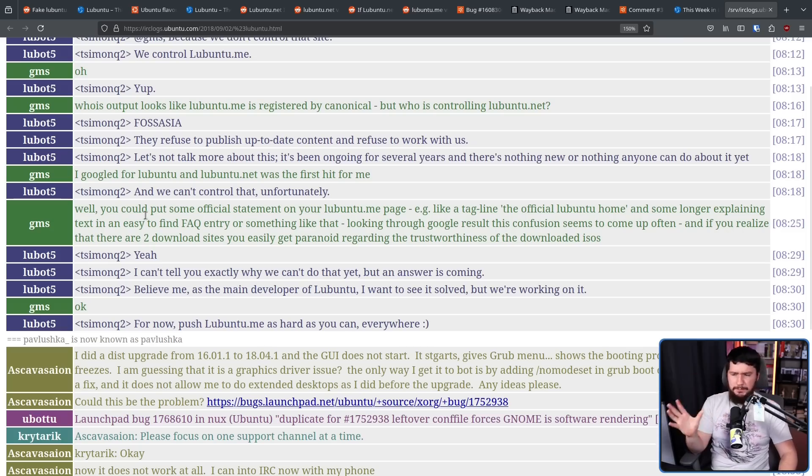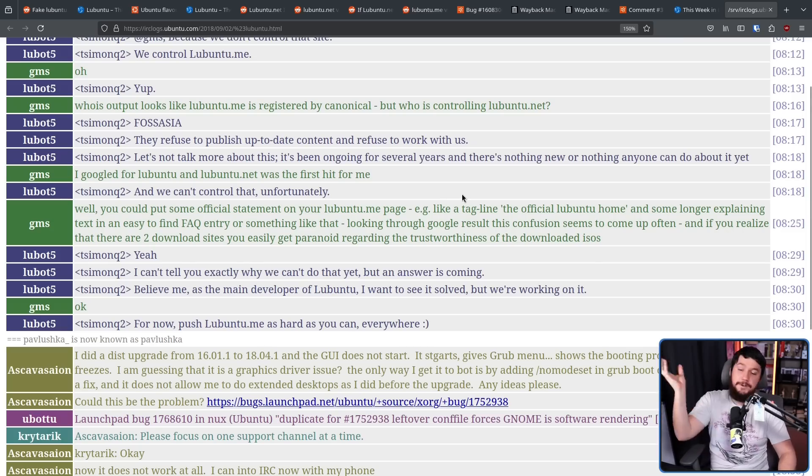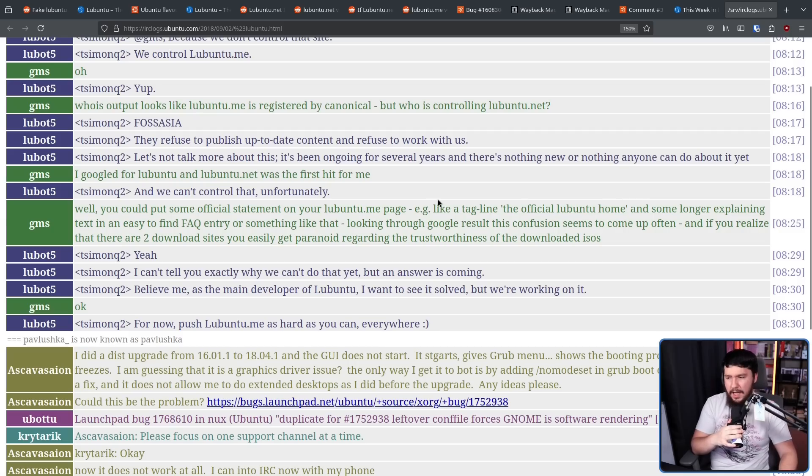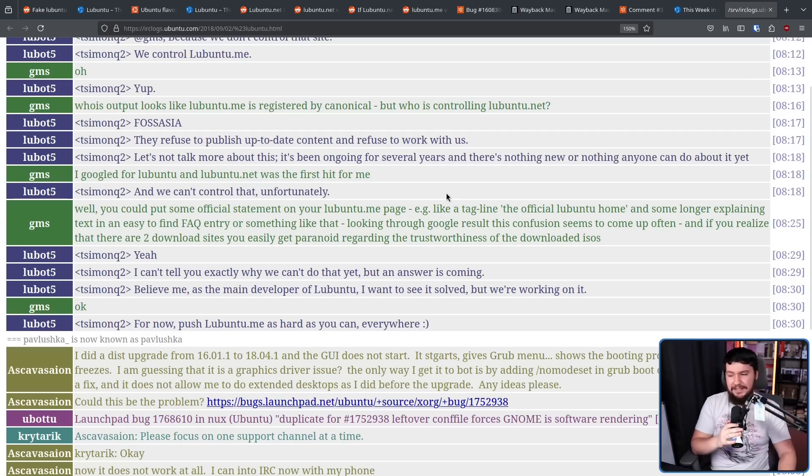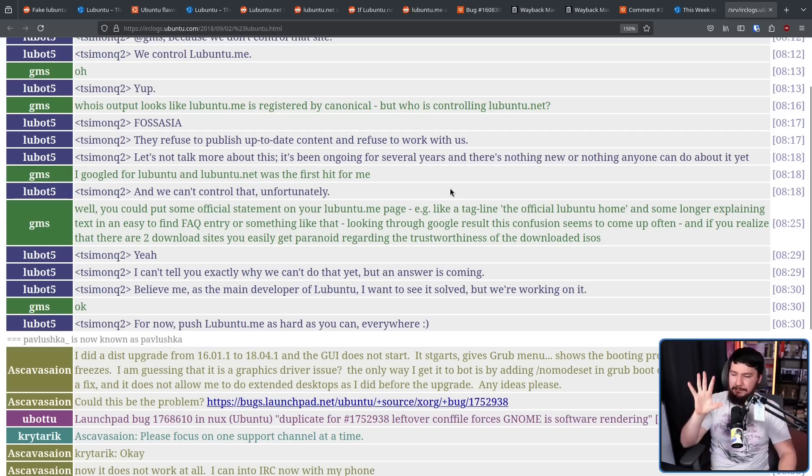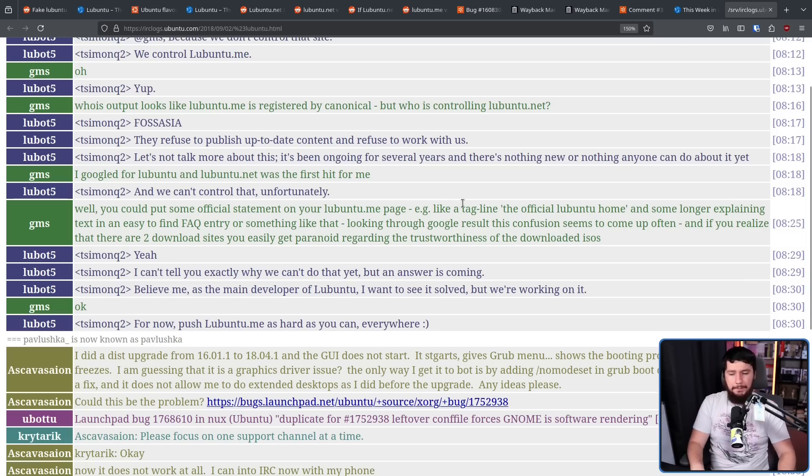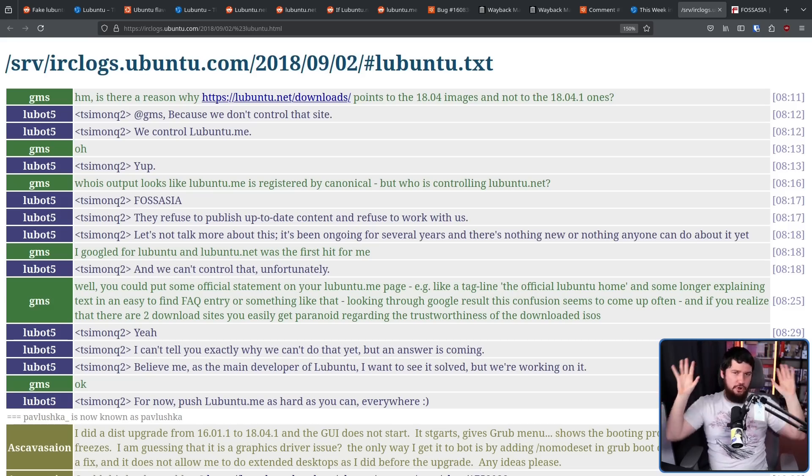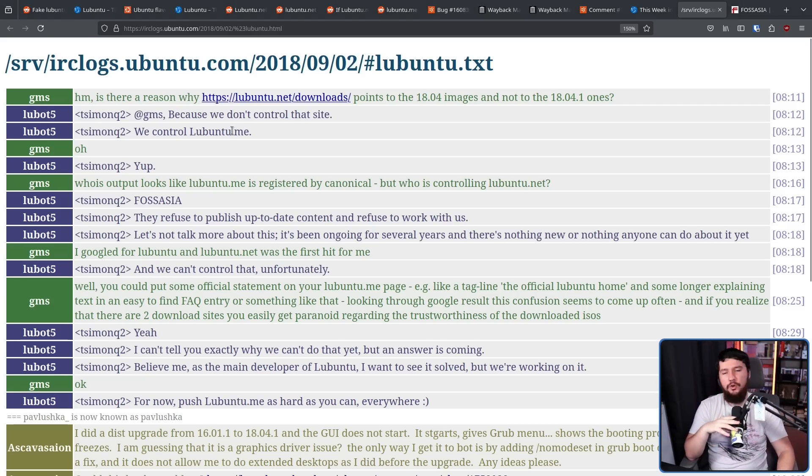Well, you could put some official statement on your lubuntu.me page, like a tagline saying the official lubuntu home, and maybe some longer explainer in an easy-to-find FAQ. Yeah, I can't exactly tell you why we can't do that yet, but an answer is coming. Believe me, as the main developer of Lubuntu, I want to see it solved, but we're working on it. Okay, let's step back just a little bit. Who is FOSS Asia? What is FOSS Asia?